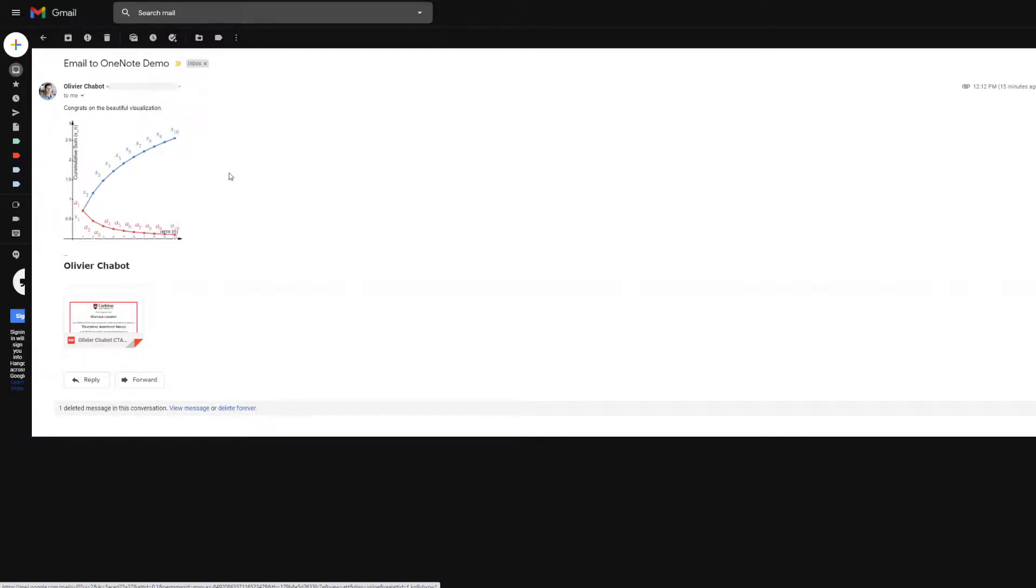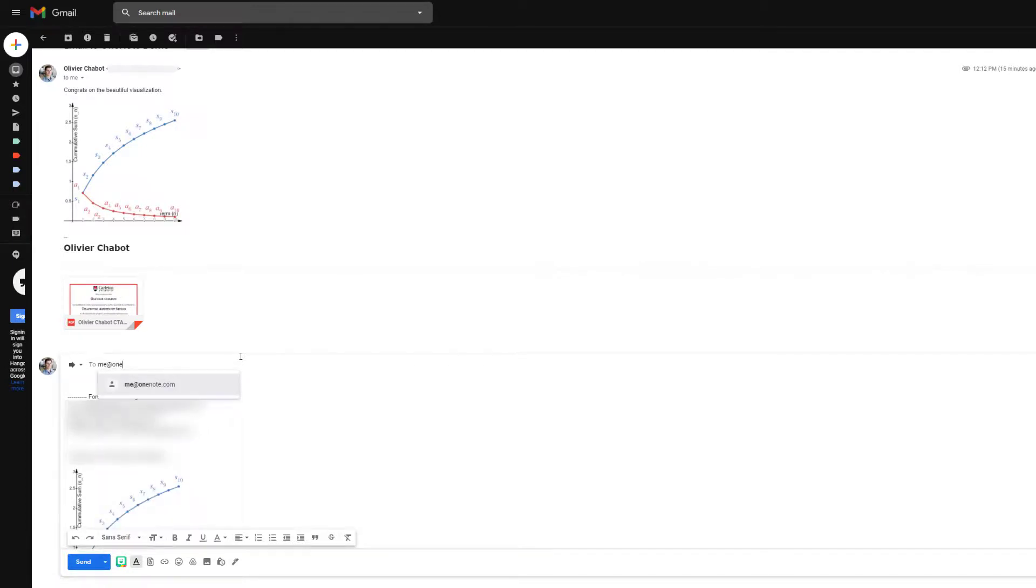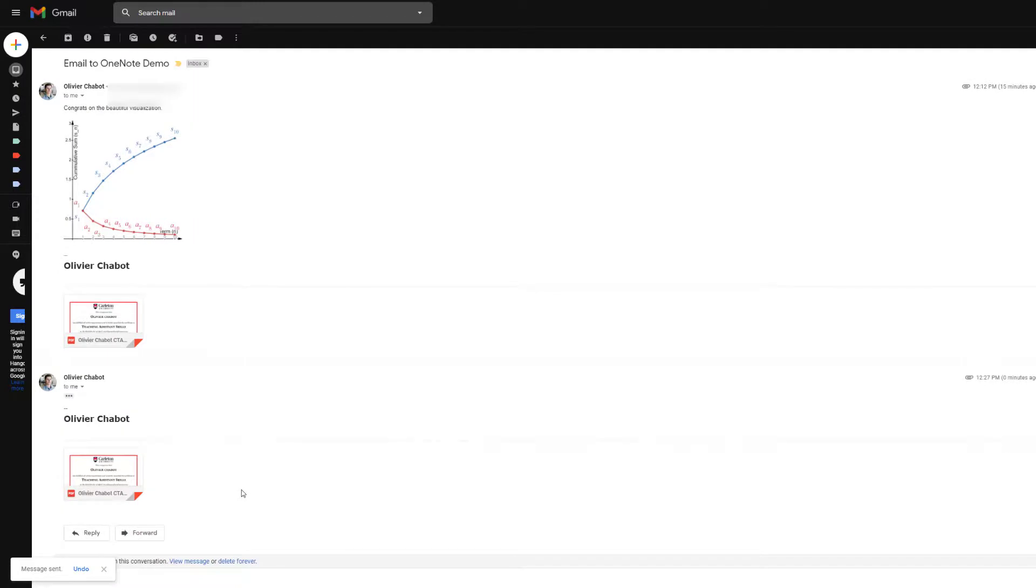Pretend that I received this email from someone and I want to save the PDF file or something. We just need to forward this email to me@onenote.com. Once I have that, I can select it and then you do send, and maybe 30 seconds from now it will be in my quick notes.